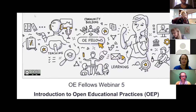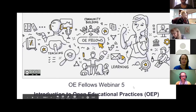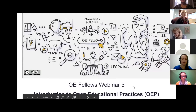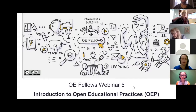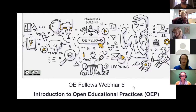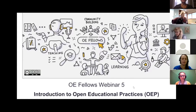Just a reminder — housekeeping — we are recording this session, so what you say in audio will be captured. What happens in the chat is not captured in the recording, and our presenters will inform you how to ask questions as we go along. Welcome everyone, it's really great to see you. I'm going to turn it over to the OE Fellows team.